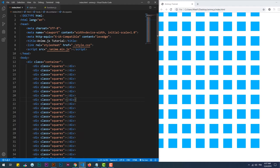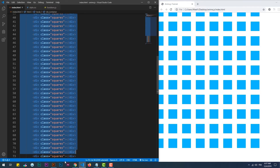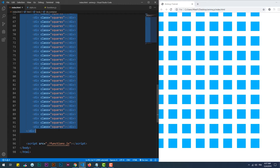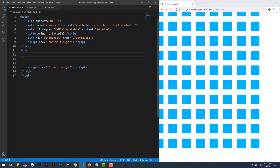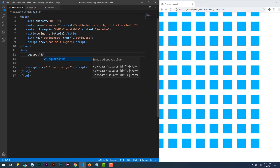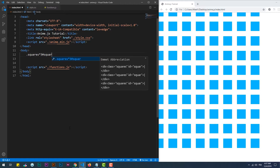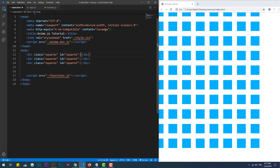Timelines let you synchronize multiple animations together. In addition to that, you will start to notice how useful they are to the organization of your code when the animation gets more and more complex.